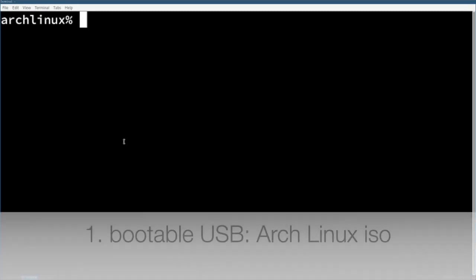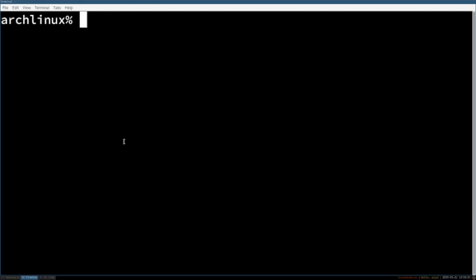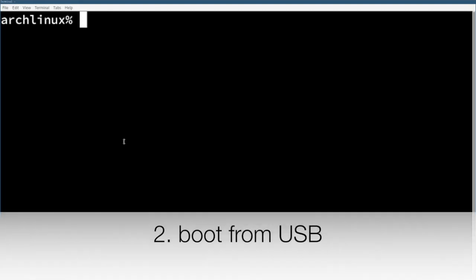First you need to get a USB stick with a bootable Arch Linux ISO on it. In the second step you need to boot from the stick.